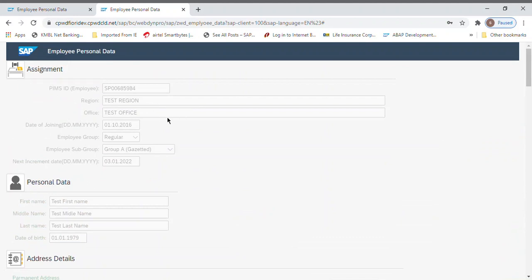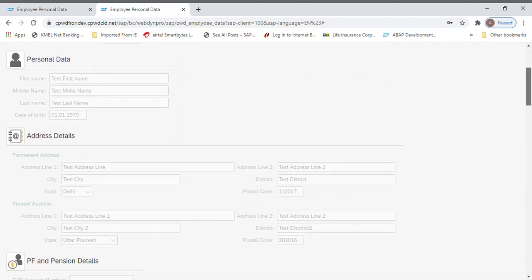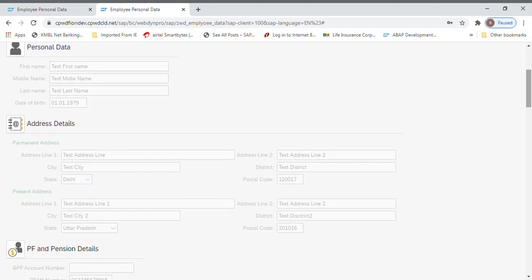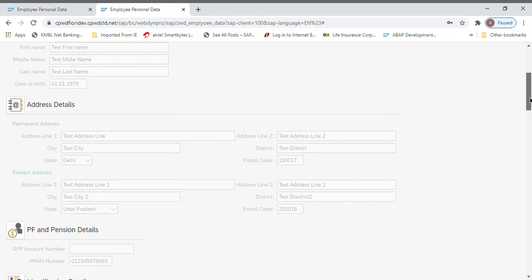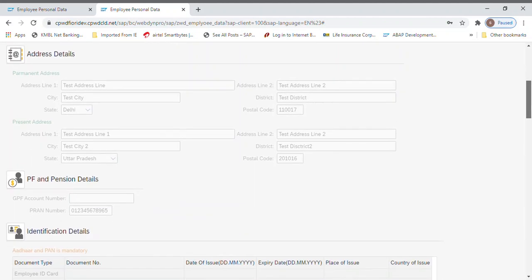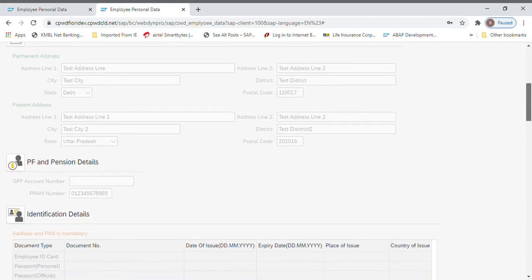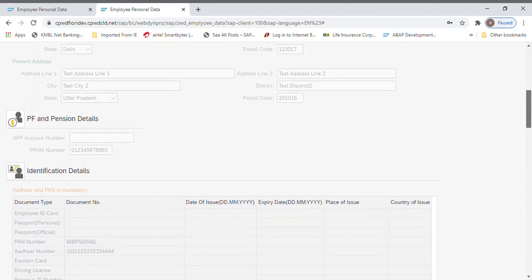Test is an office. We have given regular gazetted officer. The next increment date was third of January 2022. So here the address line, everything is coming. If you notice, the permanent address, present address is also coming. The parent number we have given, that is coming.